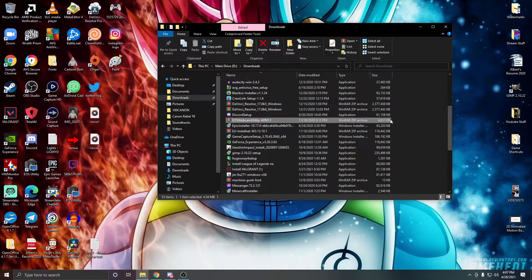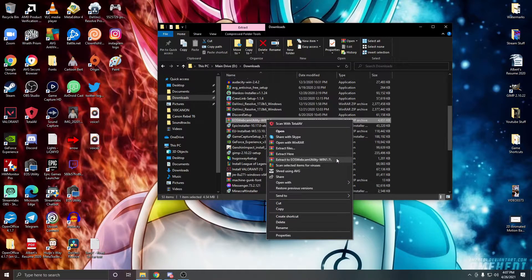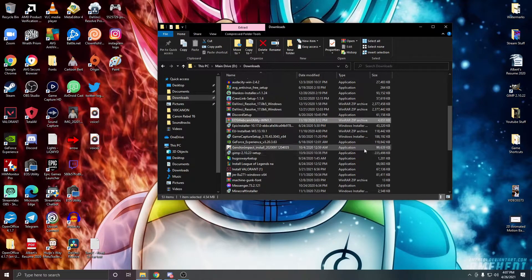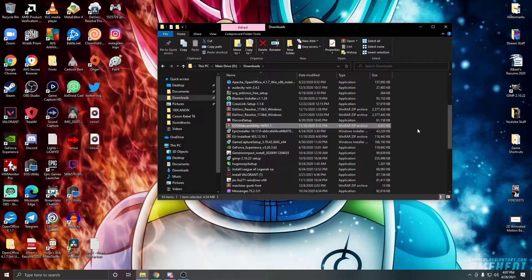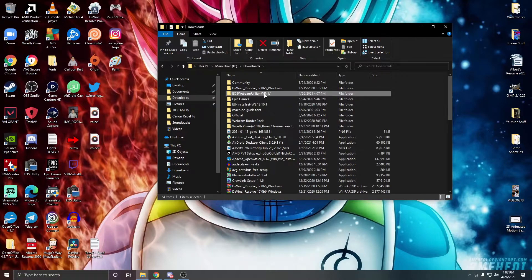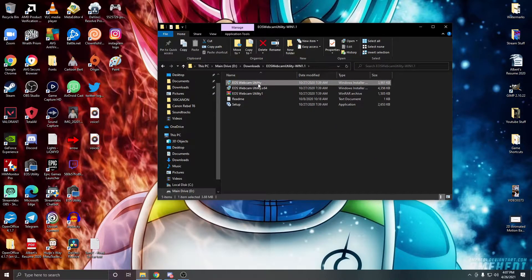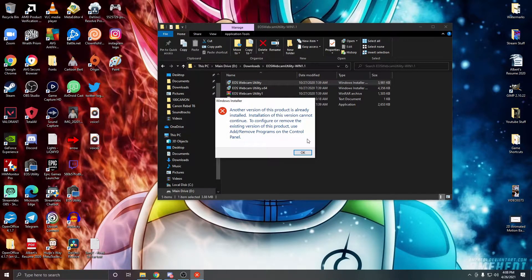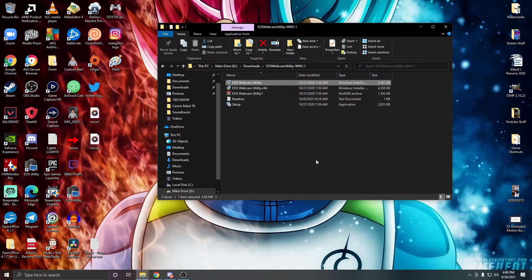After downloading EOS Webcam Utility, go to your Downloads folder and find the file. Right-click it, select 'Extract to EOS Webcam Utility', and it will automatically create a folder with the same name. Open that folder, double-click the installer, and follow the instructions. If you already have it installed, you'll see a message saying so — otherwise just follow the prompts and you're done.